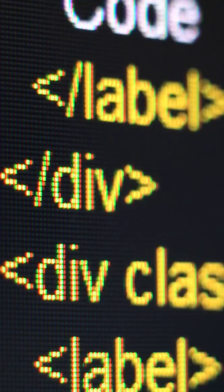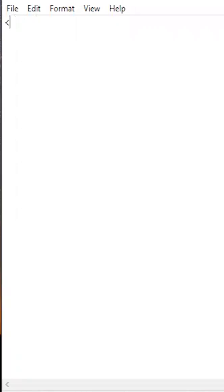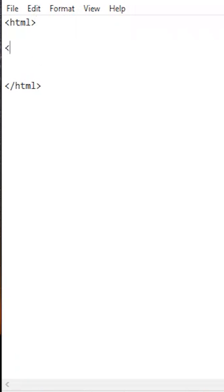HTML is made of tags. First is the HTML tag, which opens and closes with a forward slash. Everything goes in between these tags.